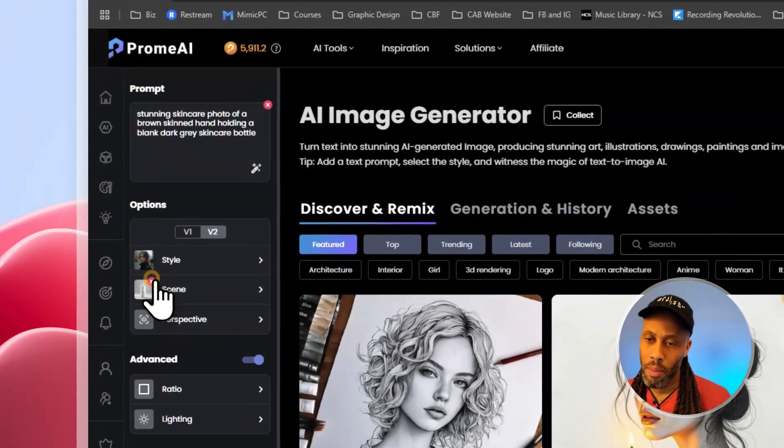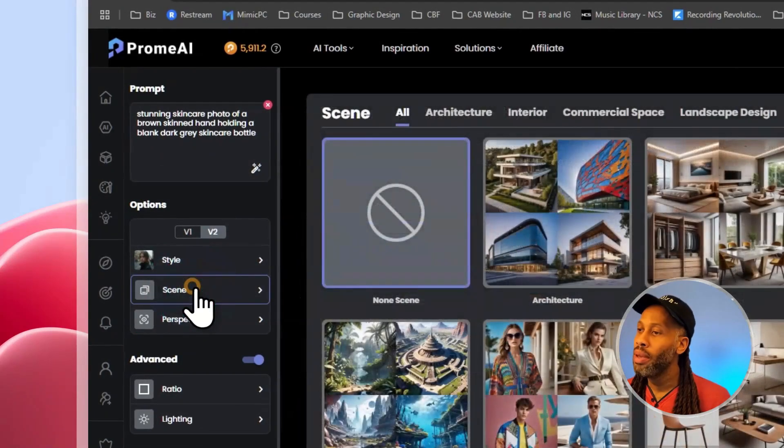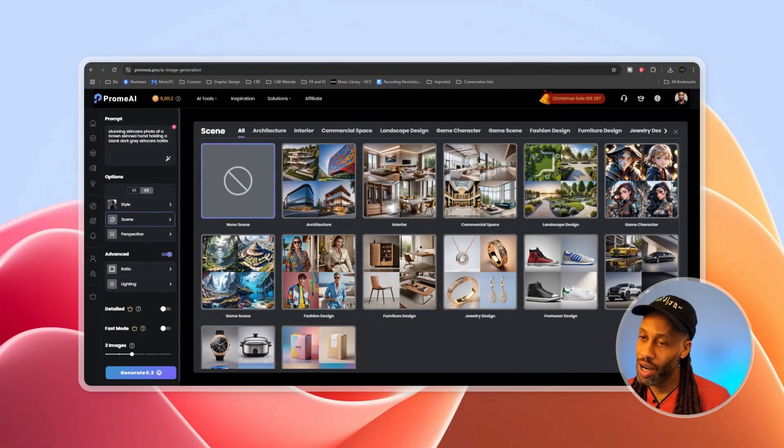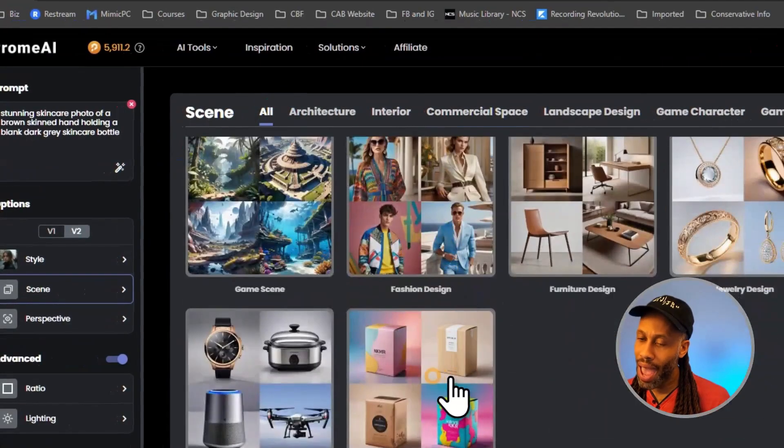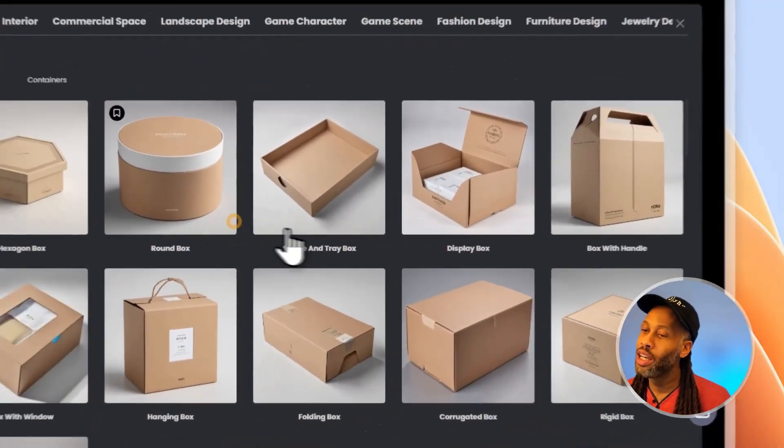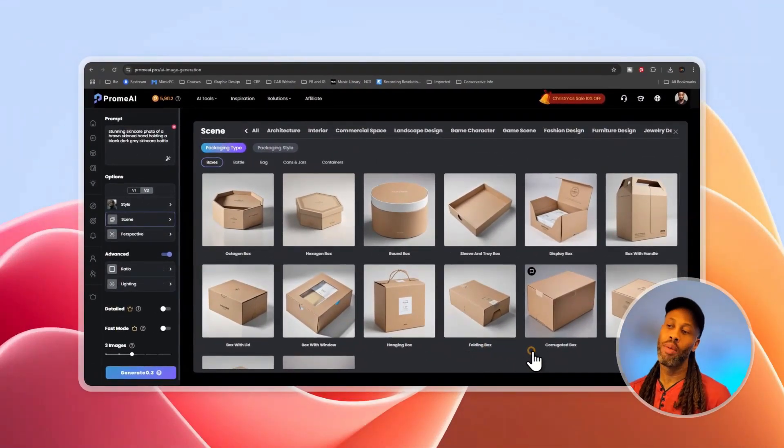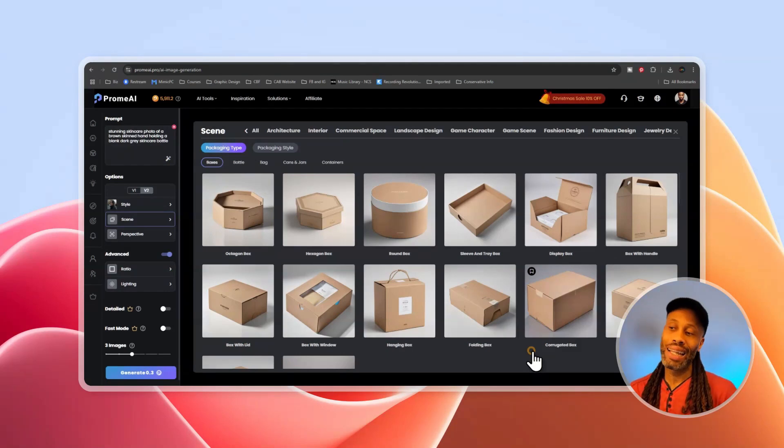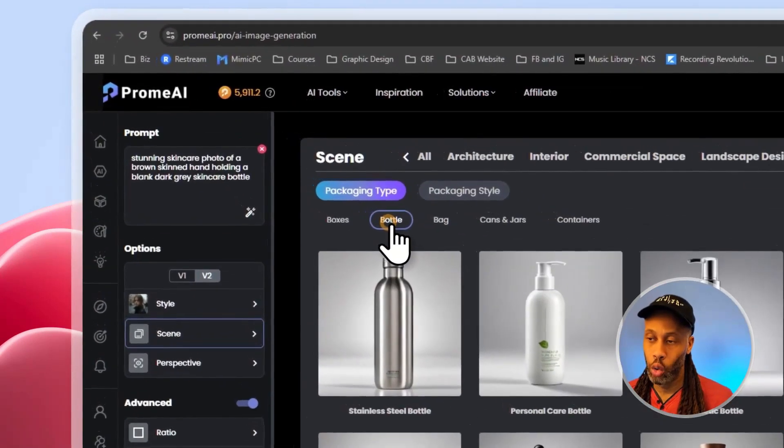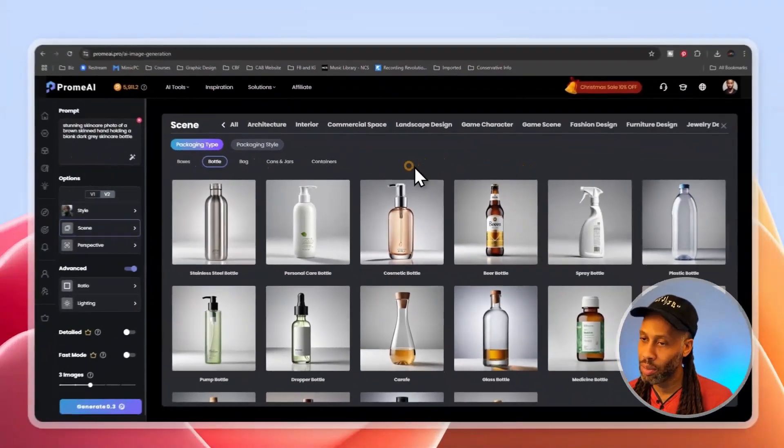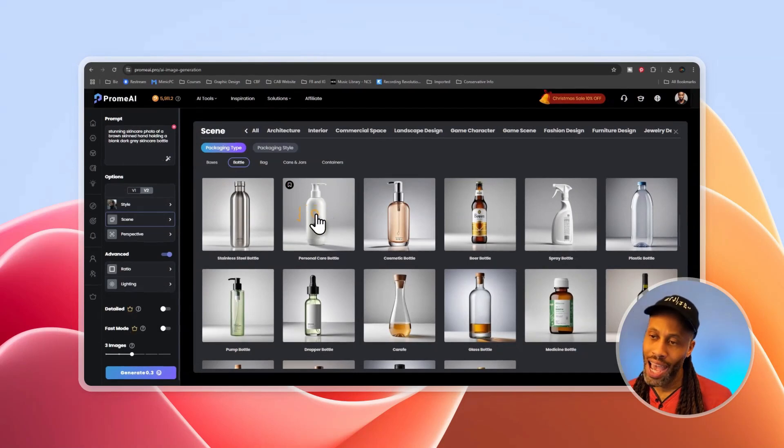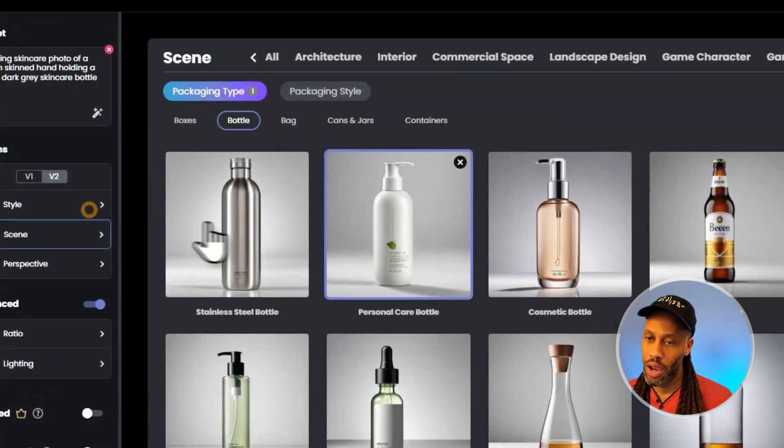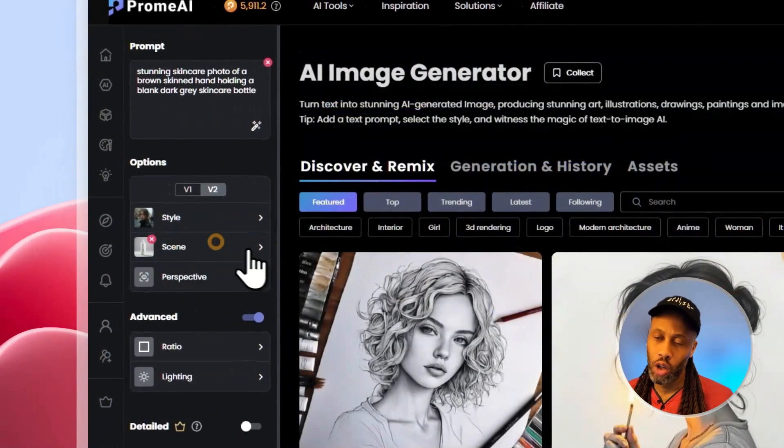Now for scenes, this is where the magic is going to happen for us because Chrome has a number of categories for generating specific things. But for us, we're going to want to go down to packaging design. And this is really cool because you can generate any type and shape basically virtually of the packaging you can think of. I think they have a really good selection. Now for me, I'm just wanting to generate a bottle like a lotion bottle. So I'm going to find something similar to what I'm looking for. And this one right here, this personal care bottle, it's probably the closest to what I want to do for this example. So I'm going to click on there and then I'm going to click scene to close that out.